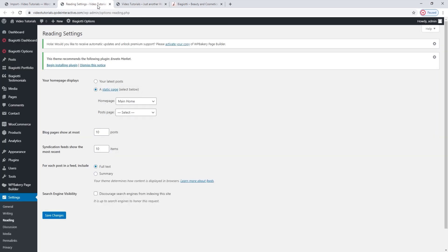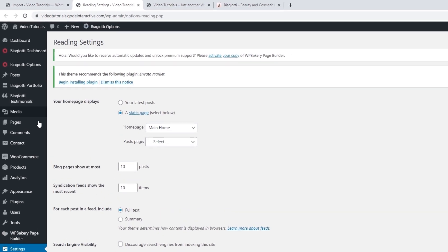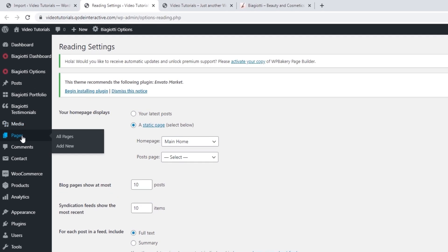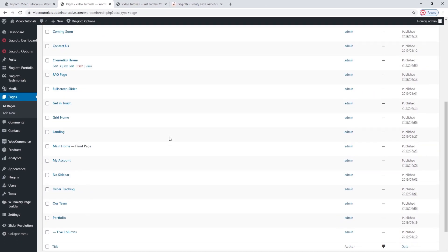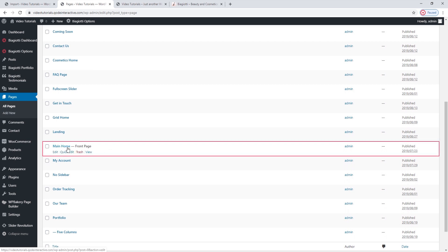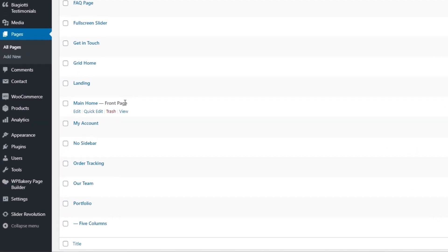Since we've set our homepage, we can start exploring it and customizing its elements. Let's see how our page looks from the back. All our pages in WordPress are located under Pages > All Pages, and all the pages included in the theme demo are here as well. There's our main home — you can see it's marked by the grey text saying "Front Page," thanks to the options we just set under Reading.